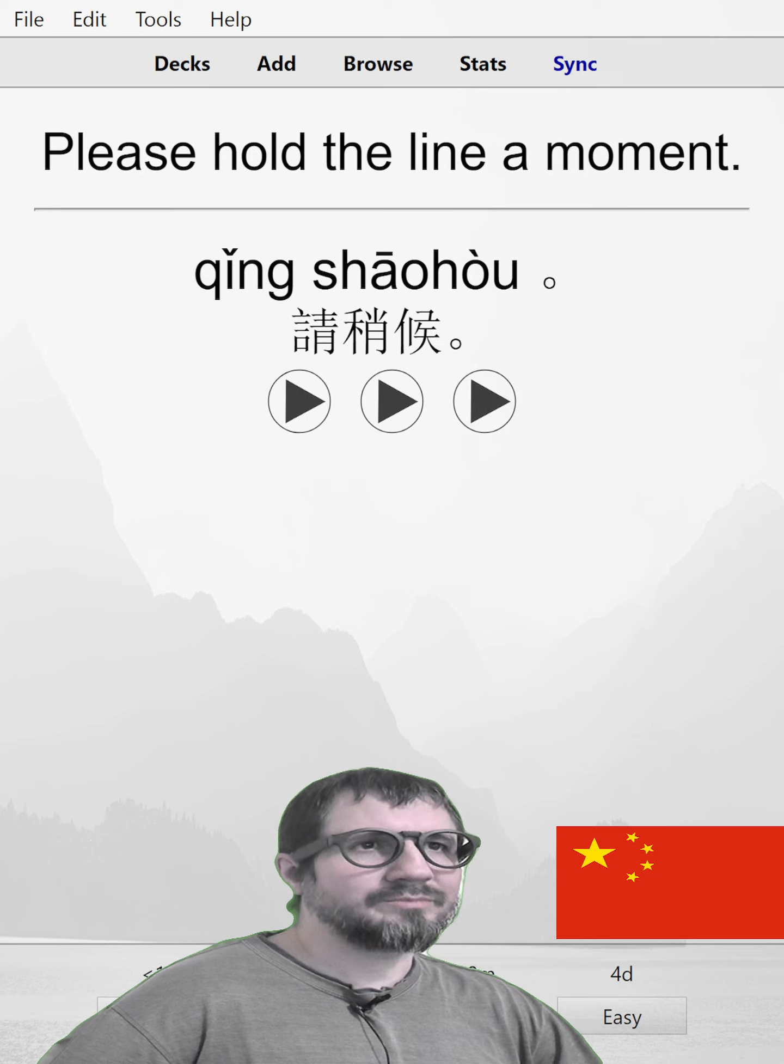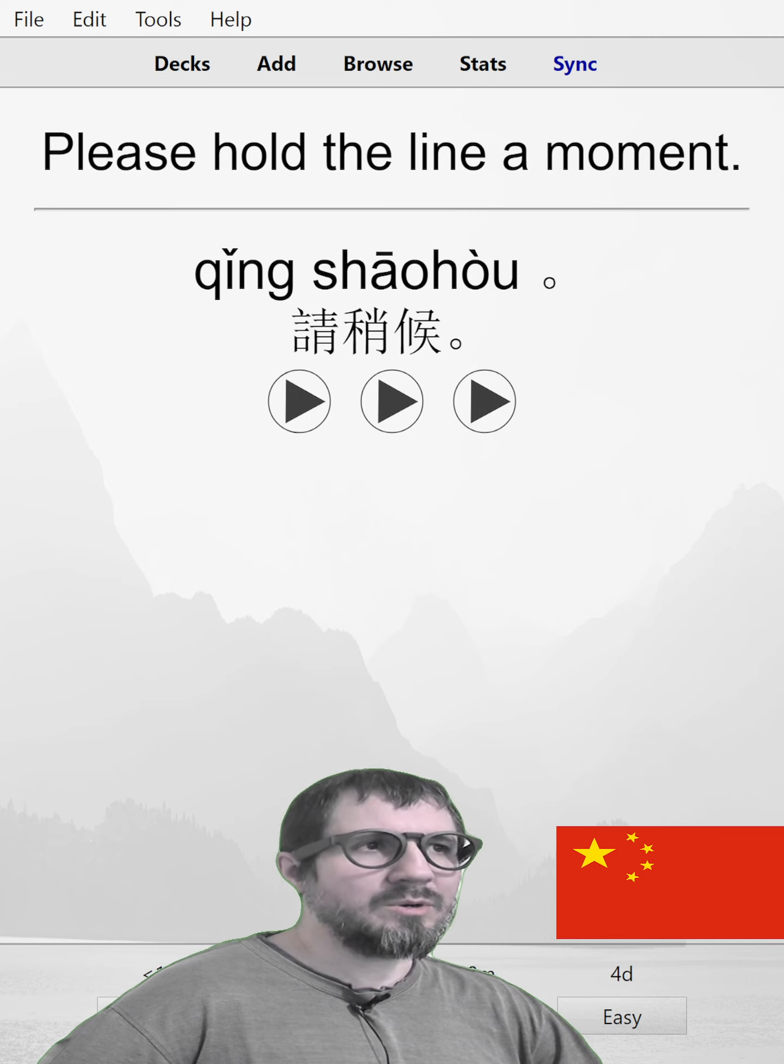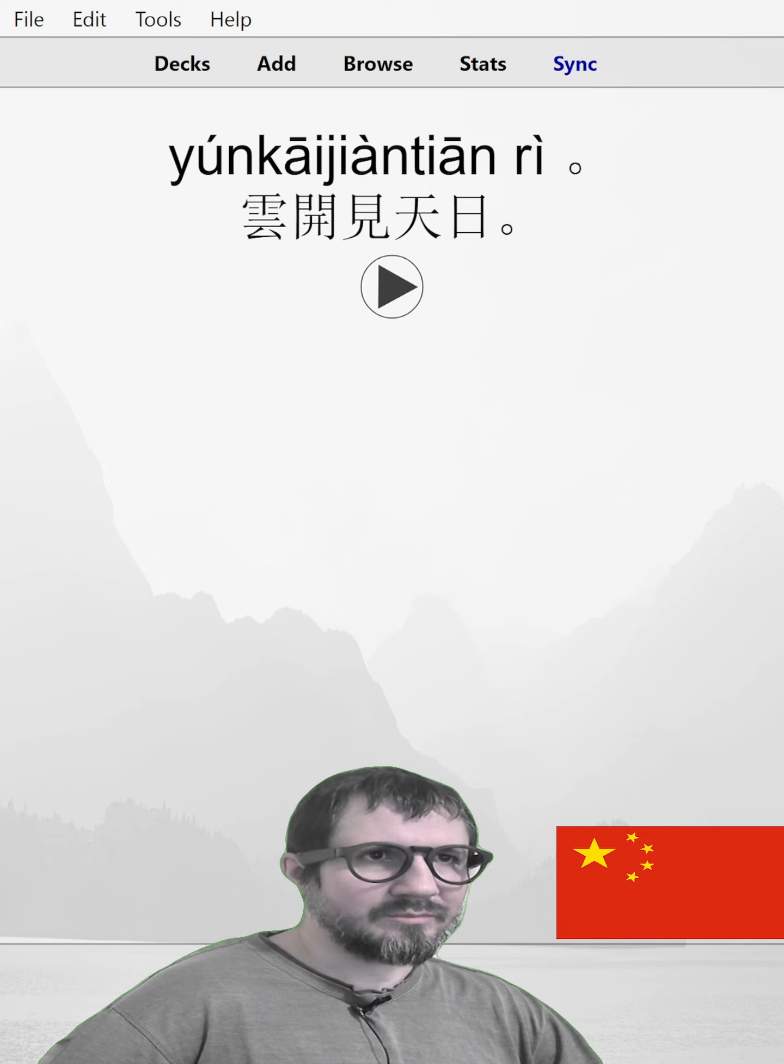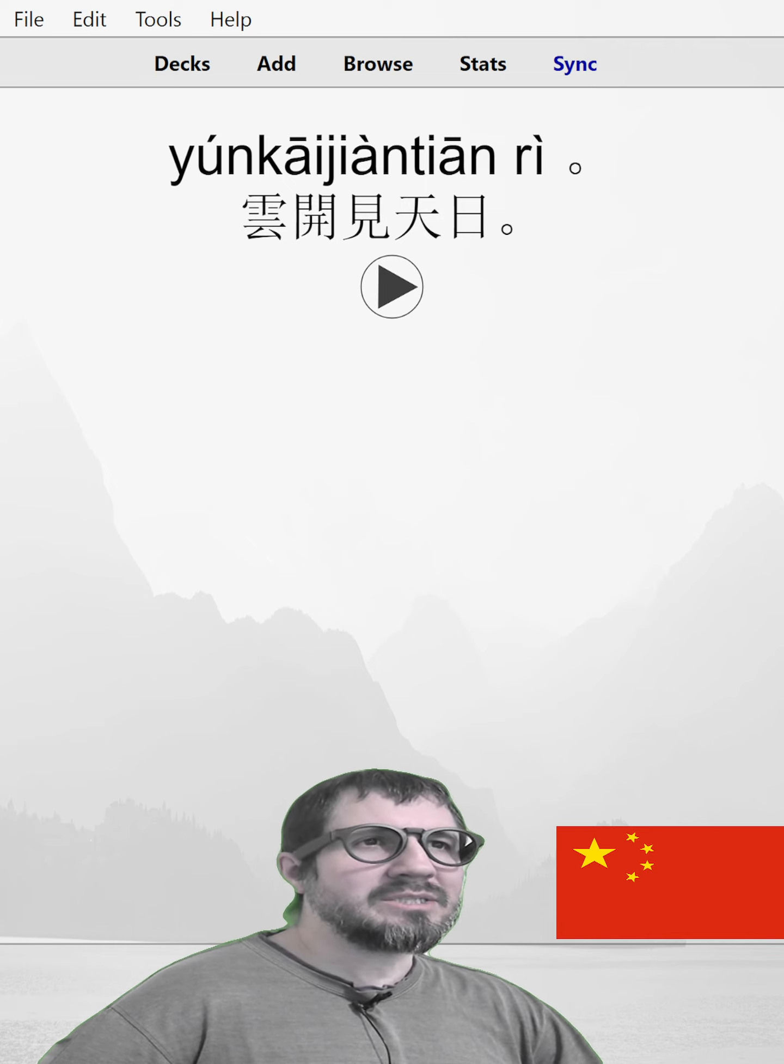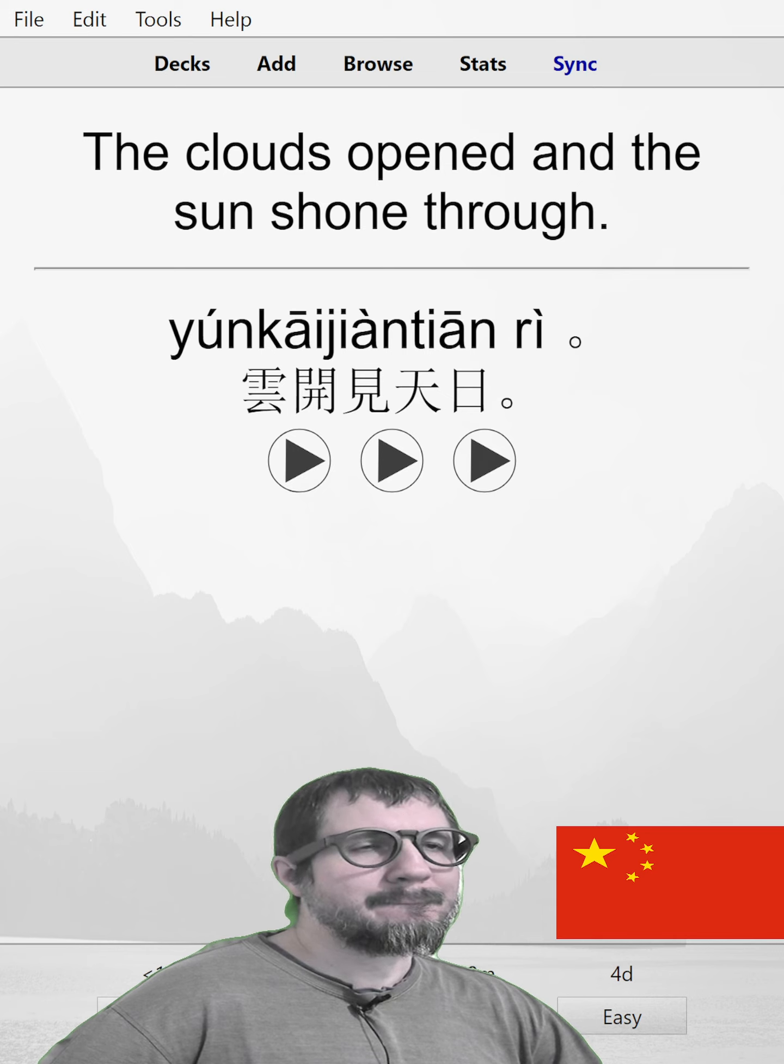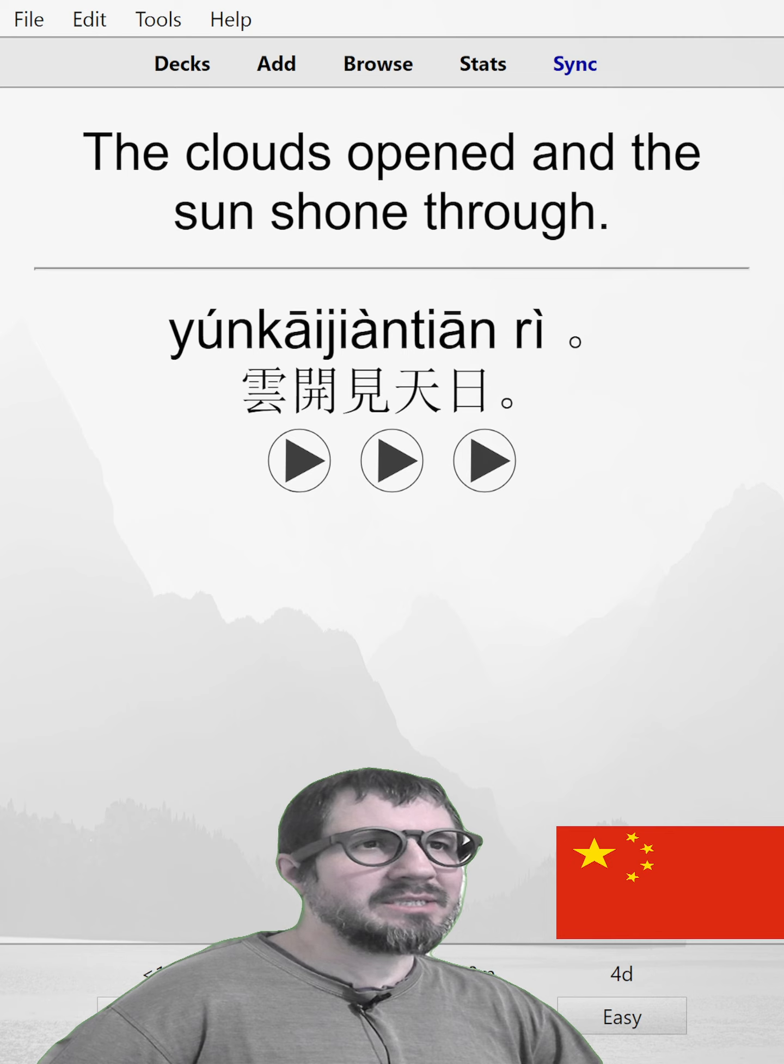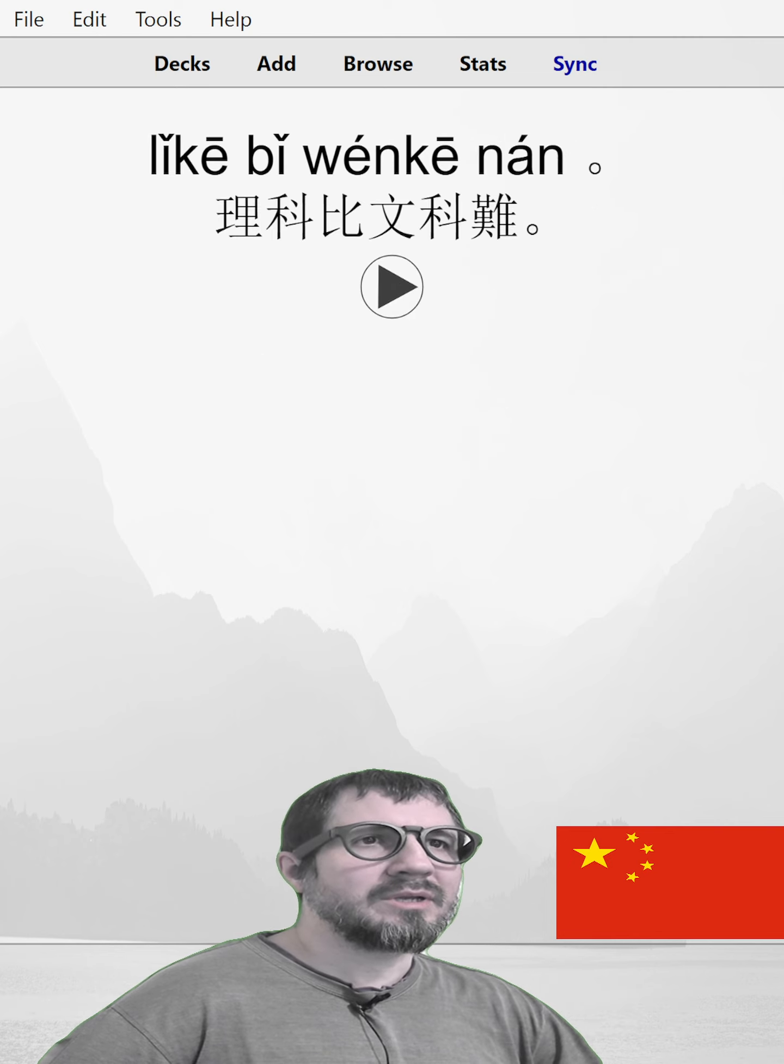请稍后。Please hold the line a moment. 请稍后。请稍后。